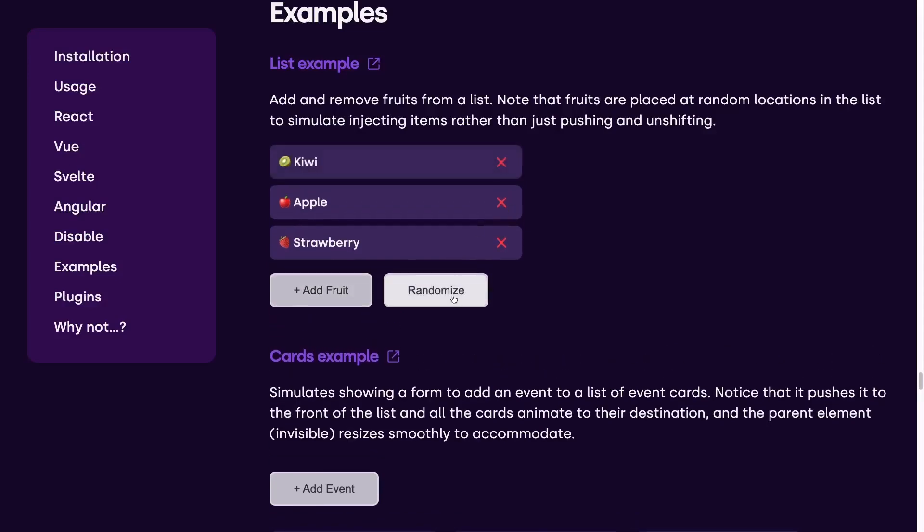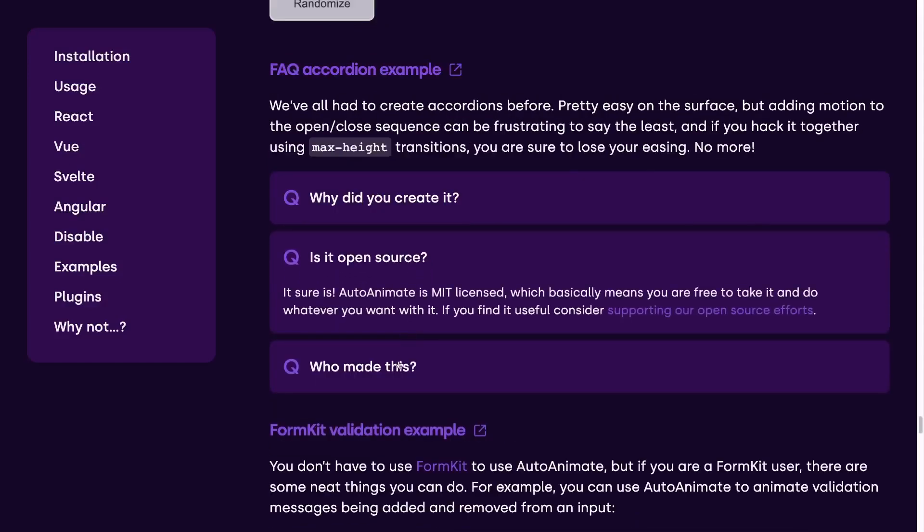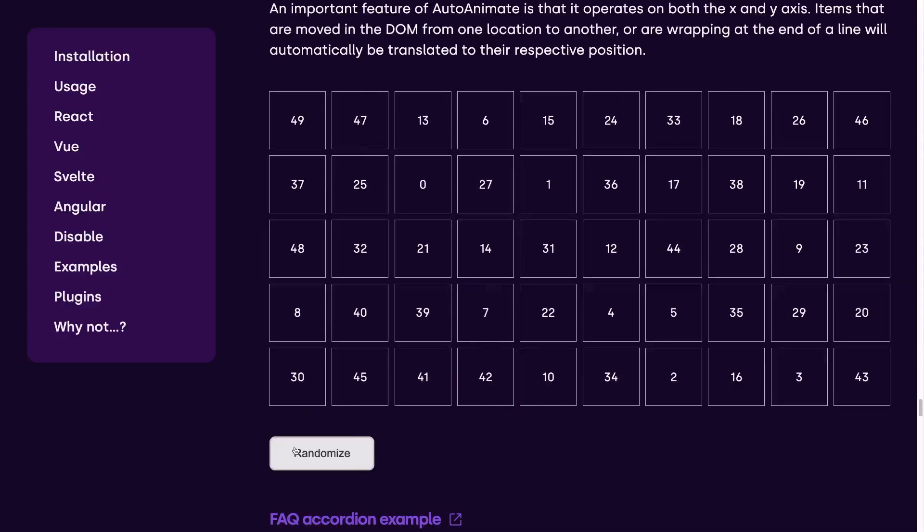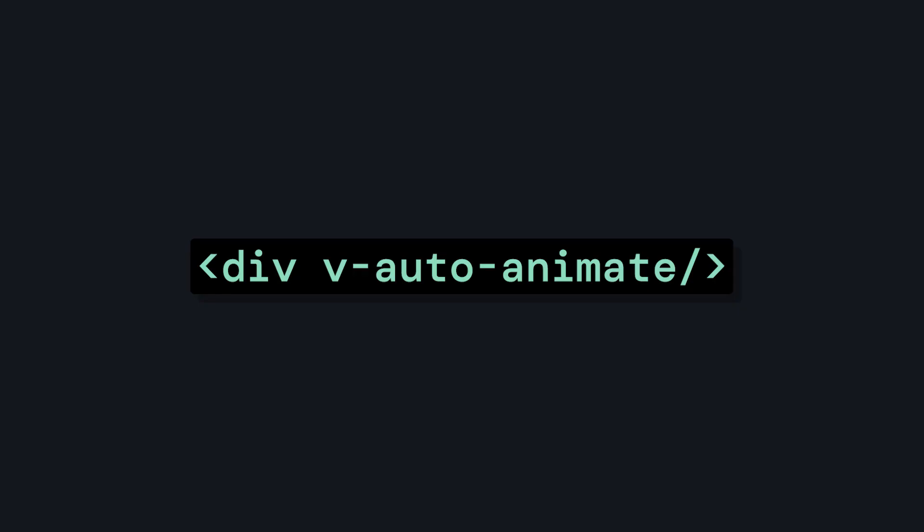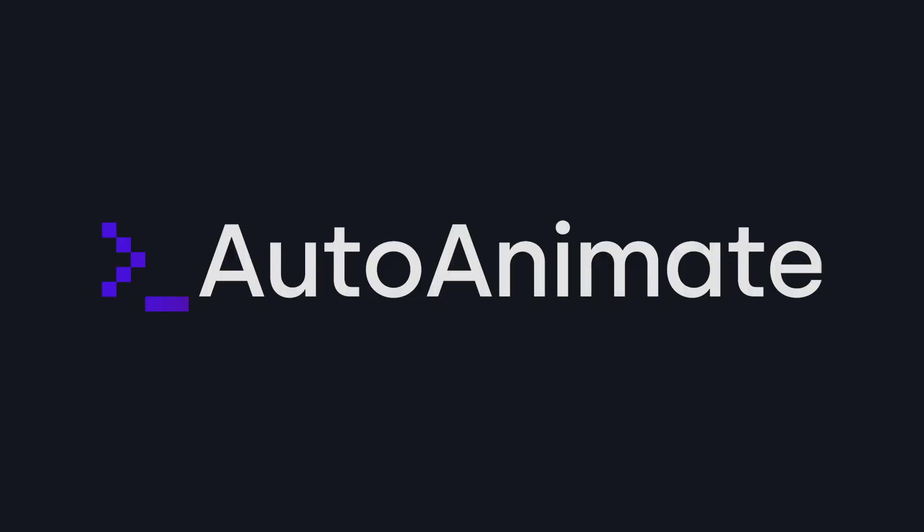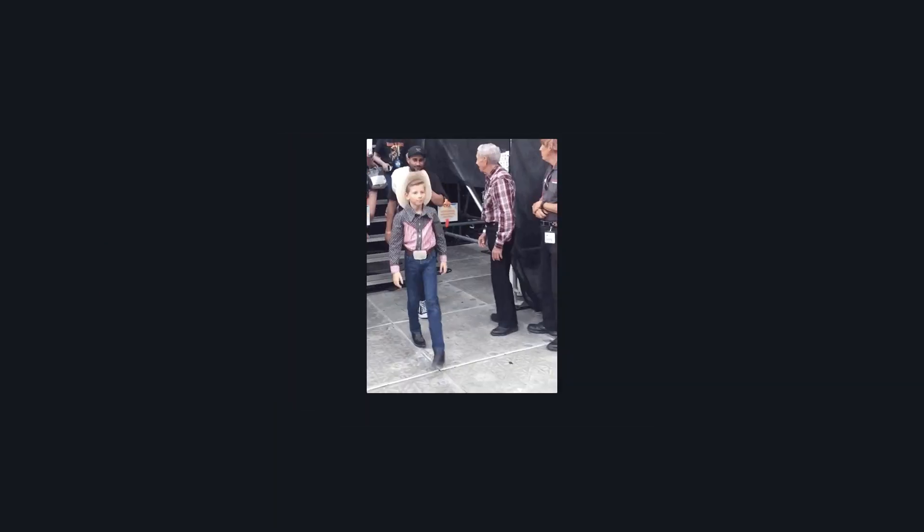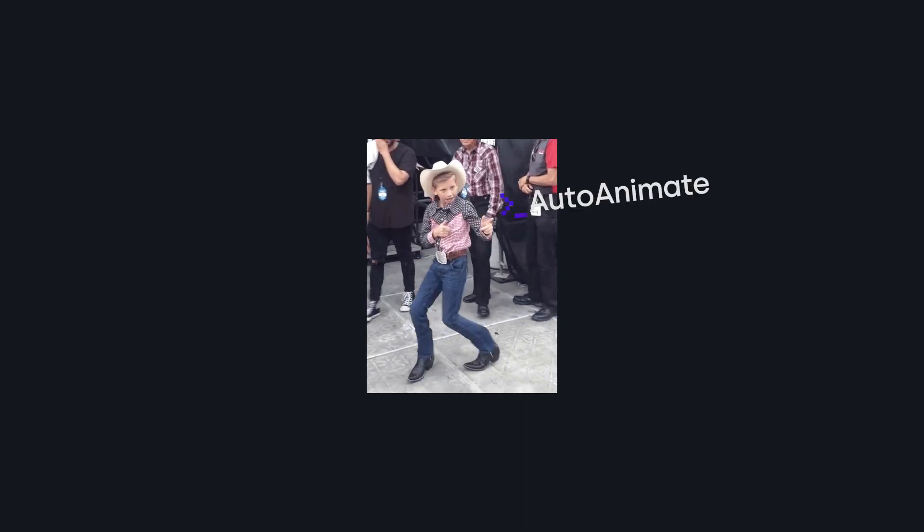What if I told you that this animation, this one, and even this one were all made with just a single Vue directive? Well, in this quick video, we're going to be taking a look at AutoAnimate, a zero config animation utility that adds really smooth transitions to your app.